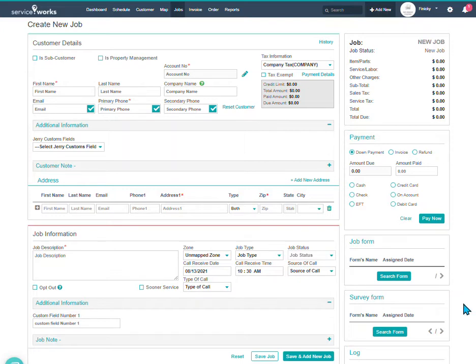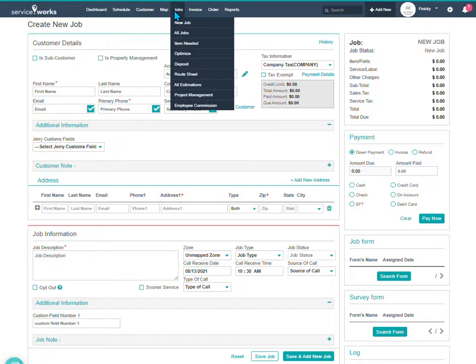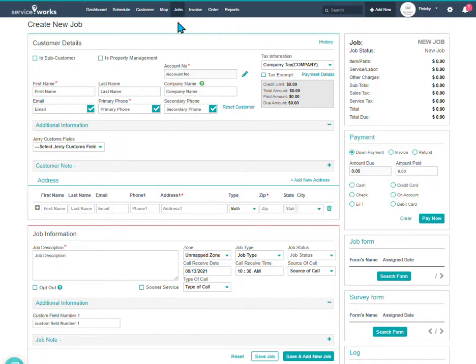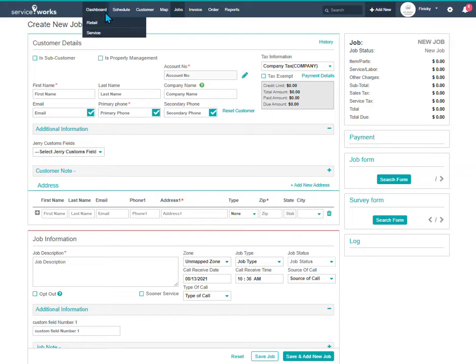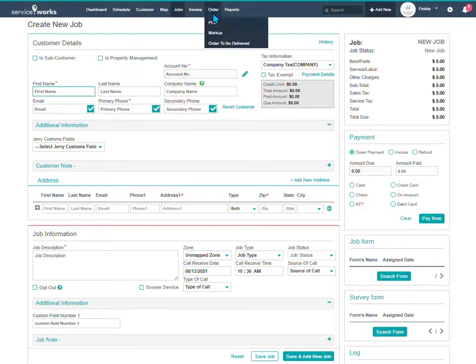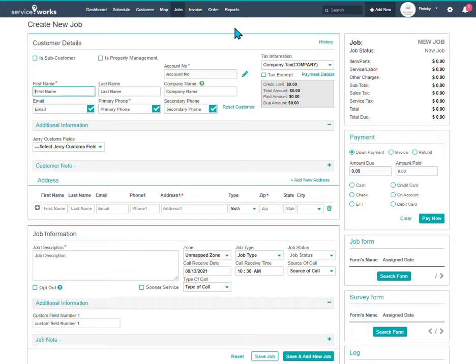So as we walk through this, we will go to Jobs, New Job. Now I would like to say I am in my test environment, so I may have tabs here that you're not seeing on your screen. Don't worry about that. That's just for me to do my testing with and show videos with.